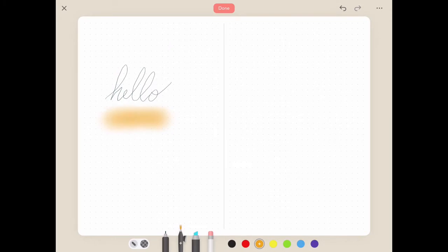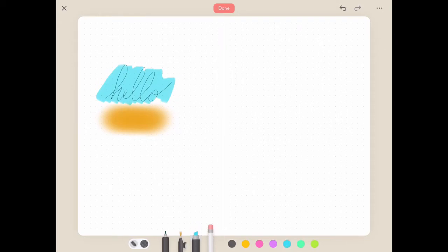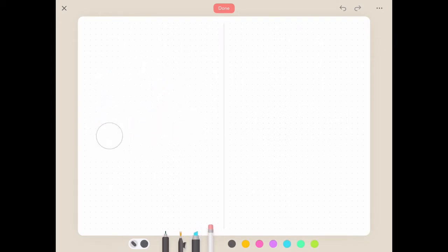Every pencil, pen, marker, airbrush tool has a different feel and a different look. So make sure you're exploring as you're going along. And if at any point you want to erase what you're doing, simply choose your eraser tool.